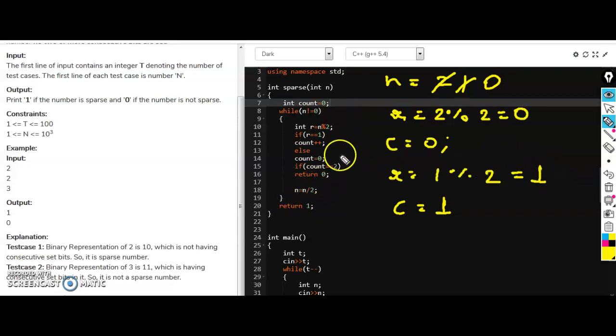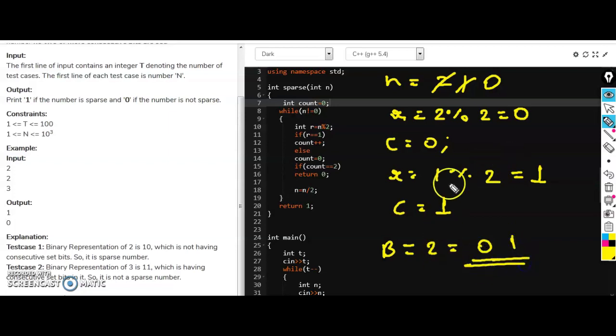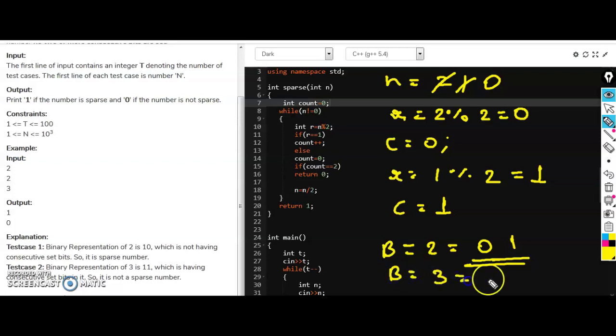Because we are not getting two consecutive numbers and we already know the binary form of 2 is 0 1. We are not getting any consecutive ones here. And similarly if you will do for 3, binary representation of 3 is 1 1.